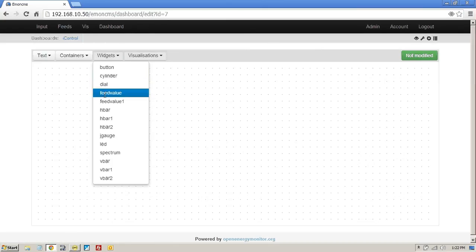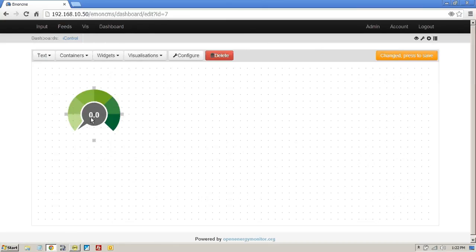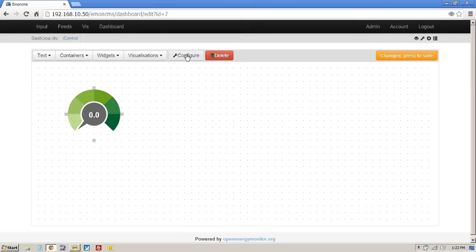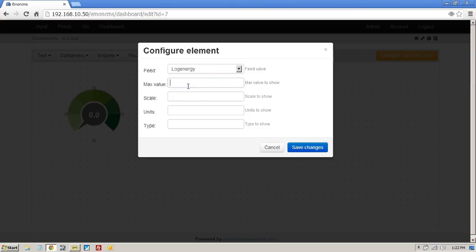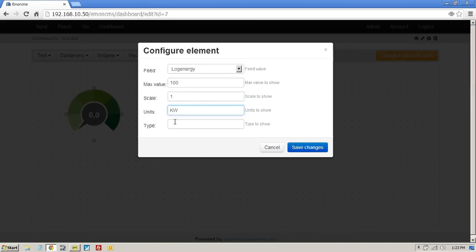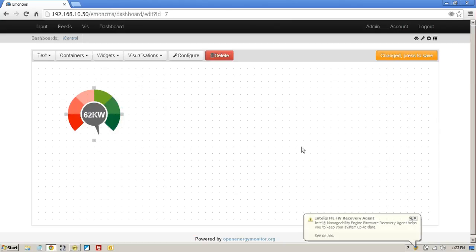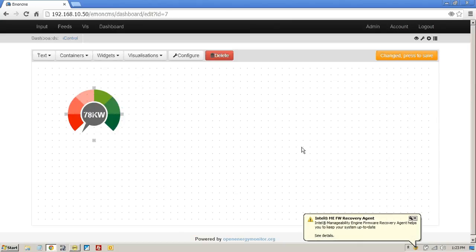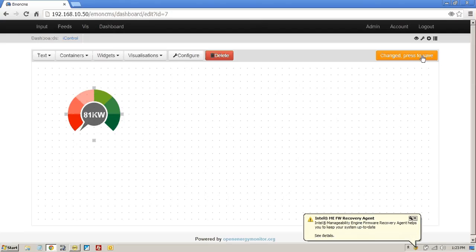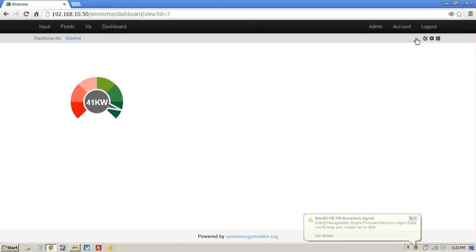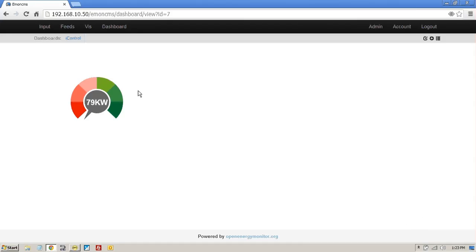So we just try that again. Widget. Dial. Configure. 100. One. Kilowatts. One. Save. And save here. I think that's what I forgot to do last time. And there you are. So there's a very simple dashboard.